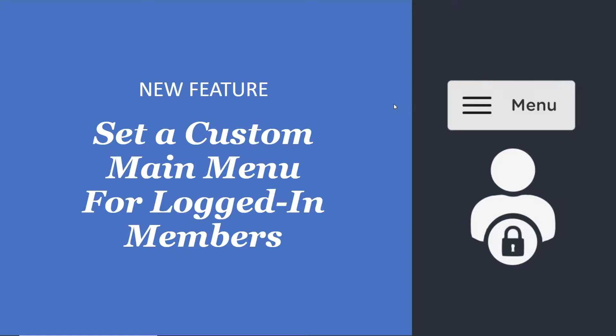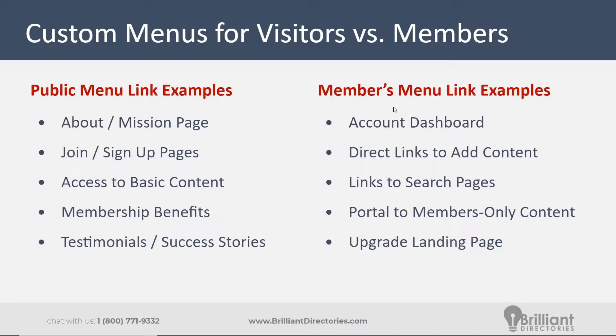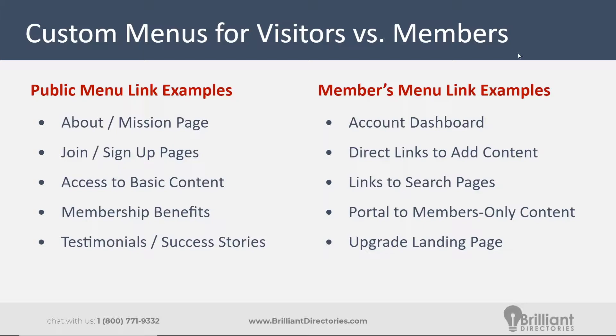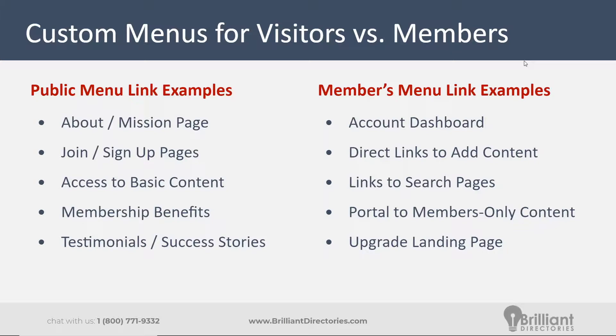This is a great new feature that can be utilized for websites that really want to provide a different experience for just the typical website visitor versus your actual logged in members. For example, you could have the primary public main menu have links that go to your about page, your sign up page, because if somebody is not logged in and they're coming to your site, maybe that means they're not already a member. So you might want to push them to sign up. You can link them over to some of your basic publicly available content, what benefits members do get, to try to entice them to sign up, and then maybe make some testimonial success stories available within your main menu that they can easily reach.